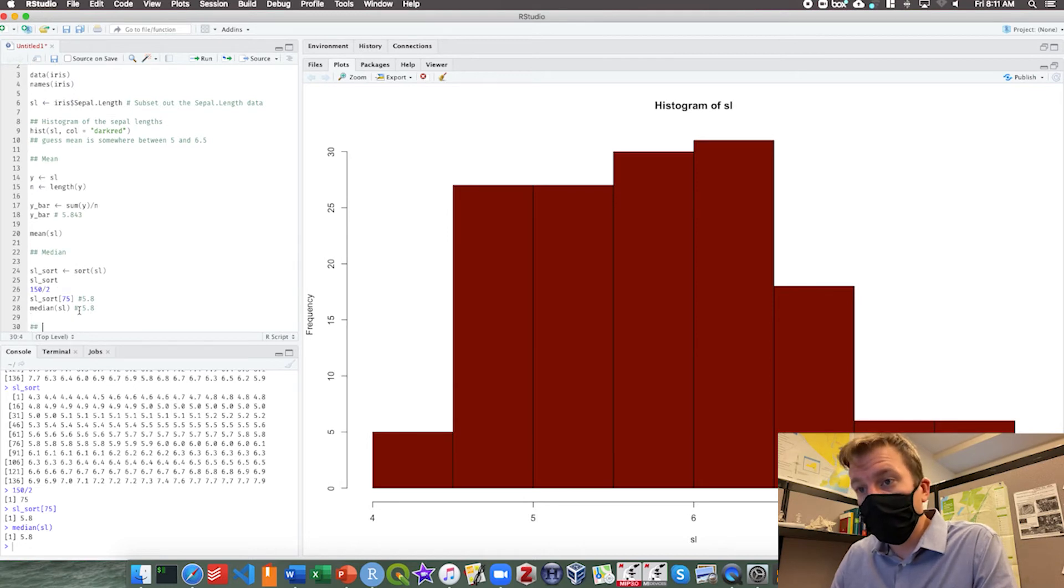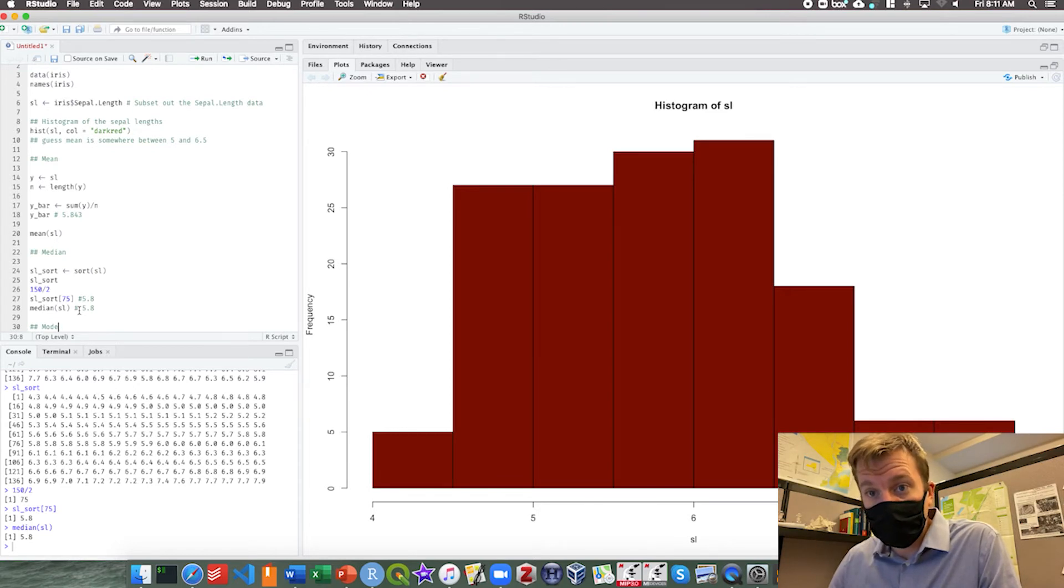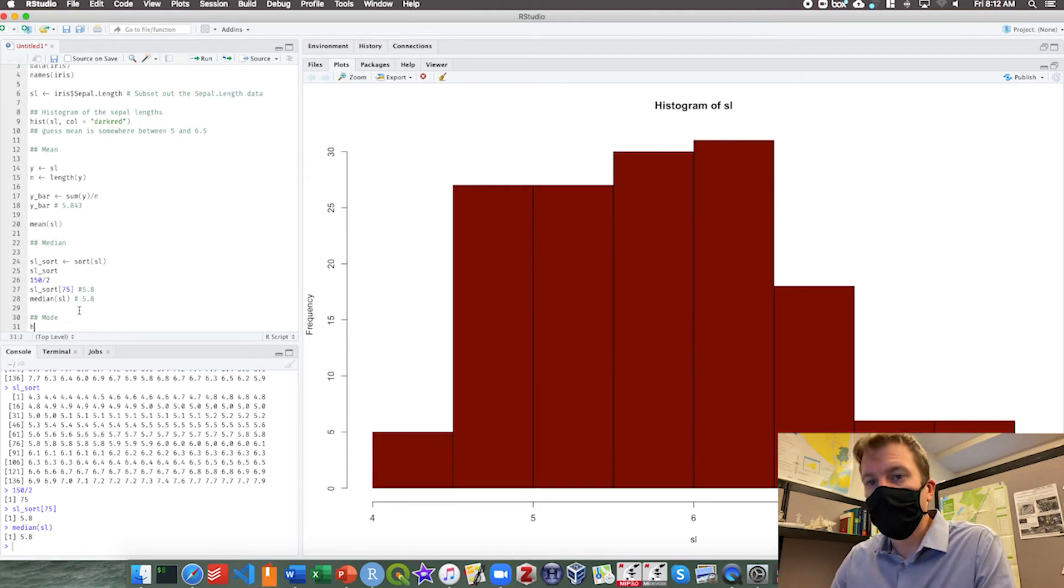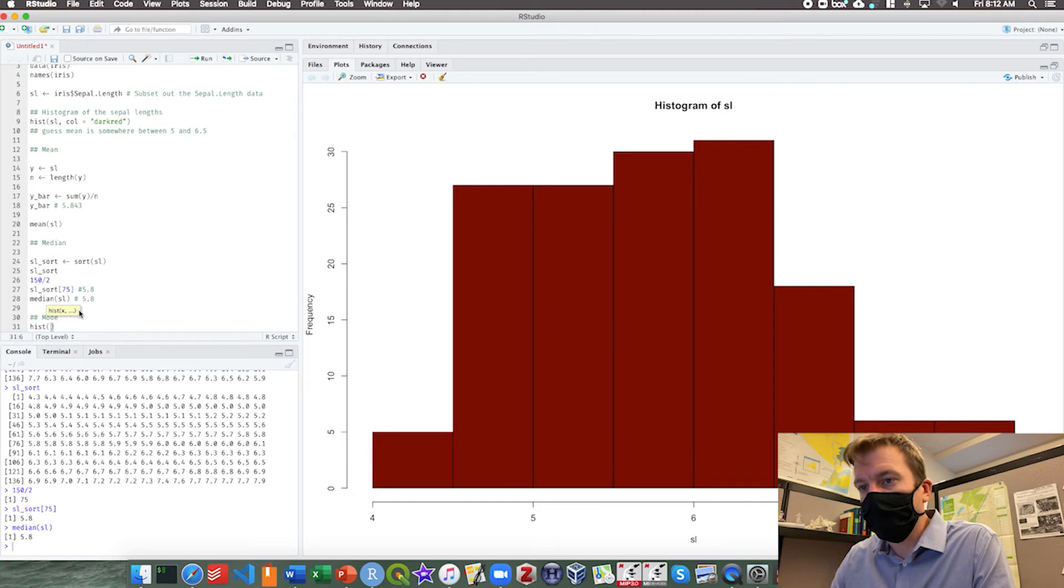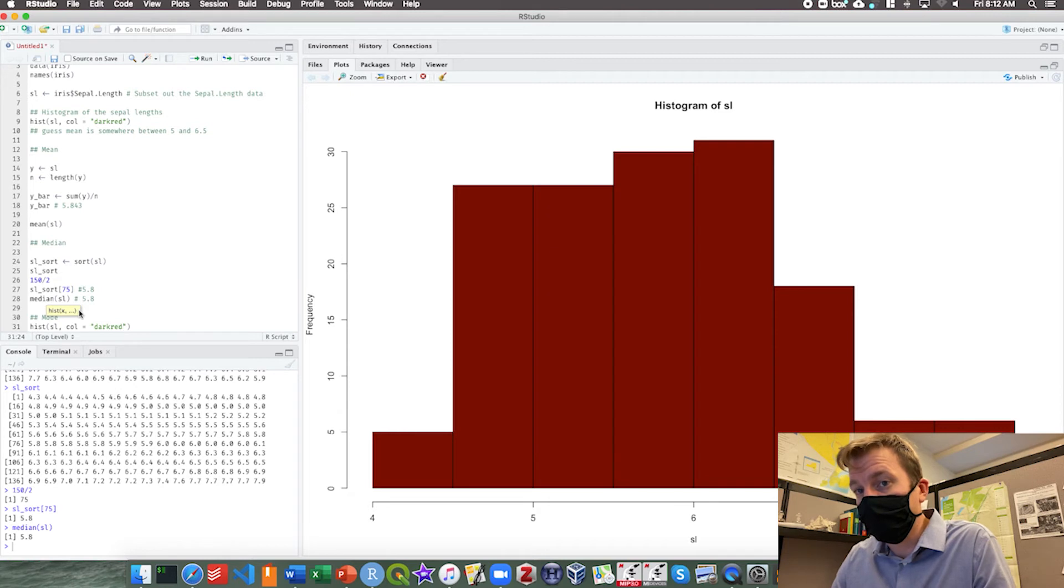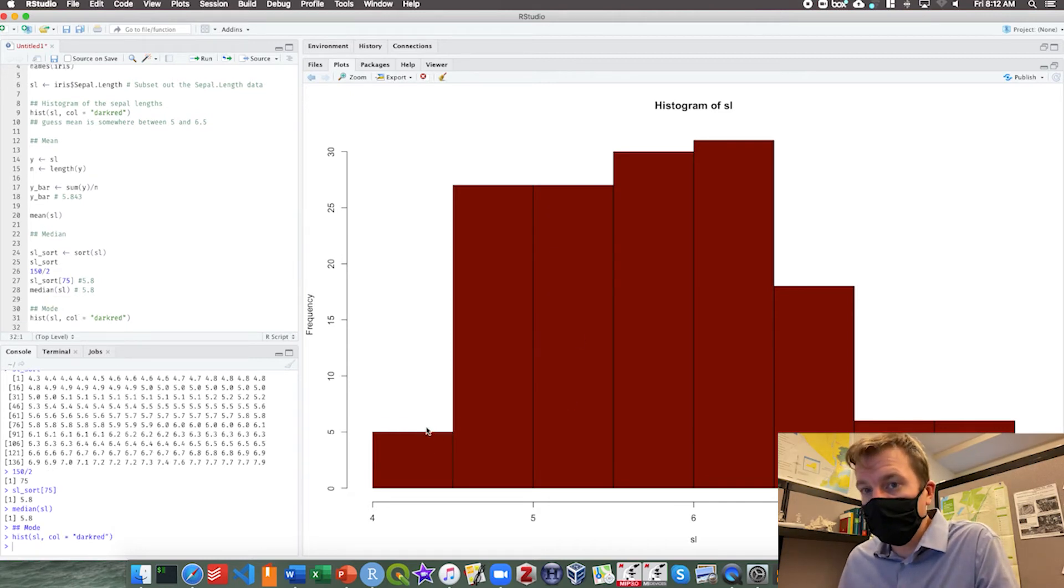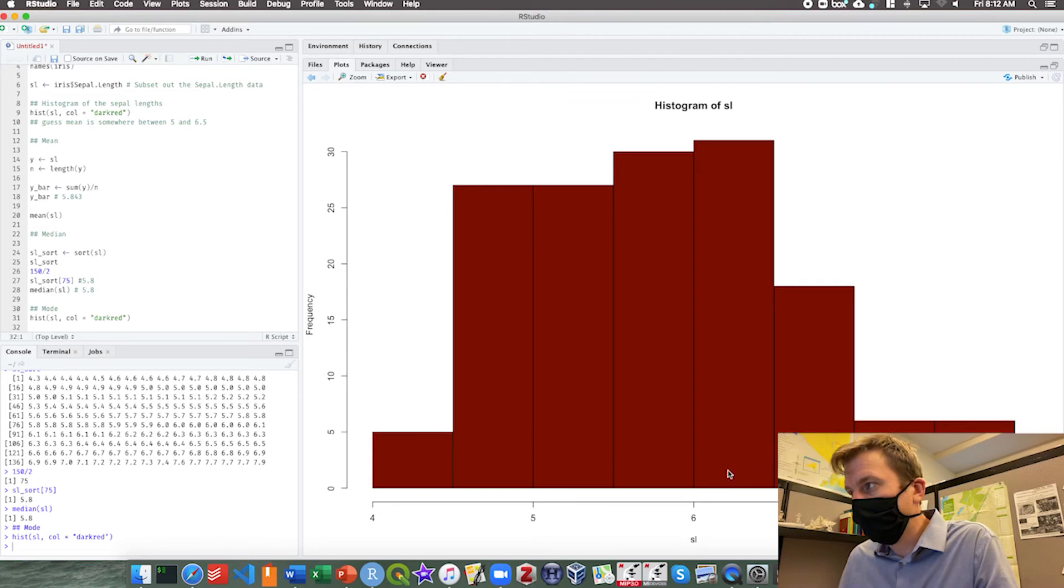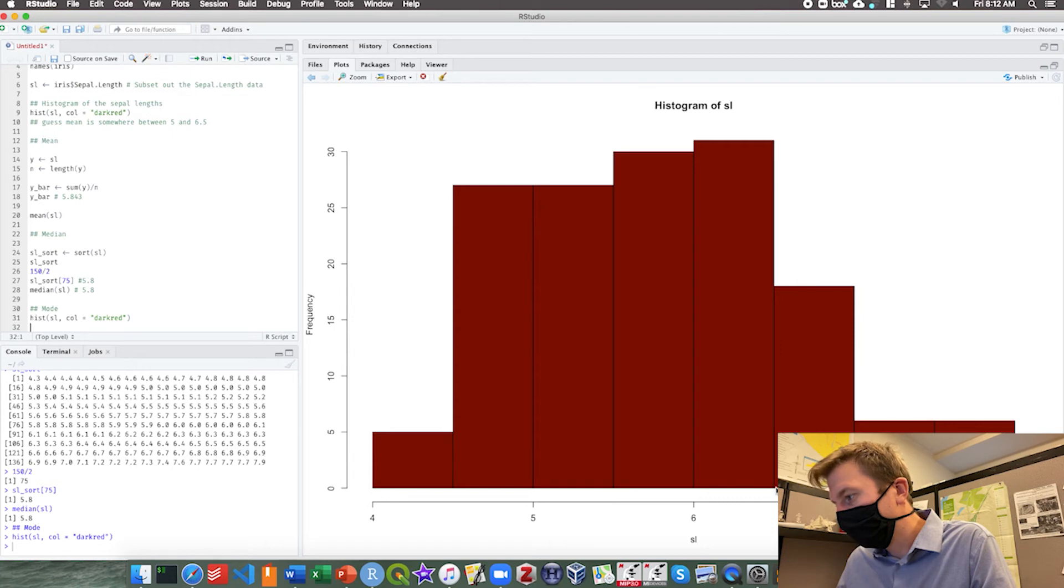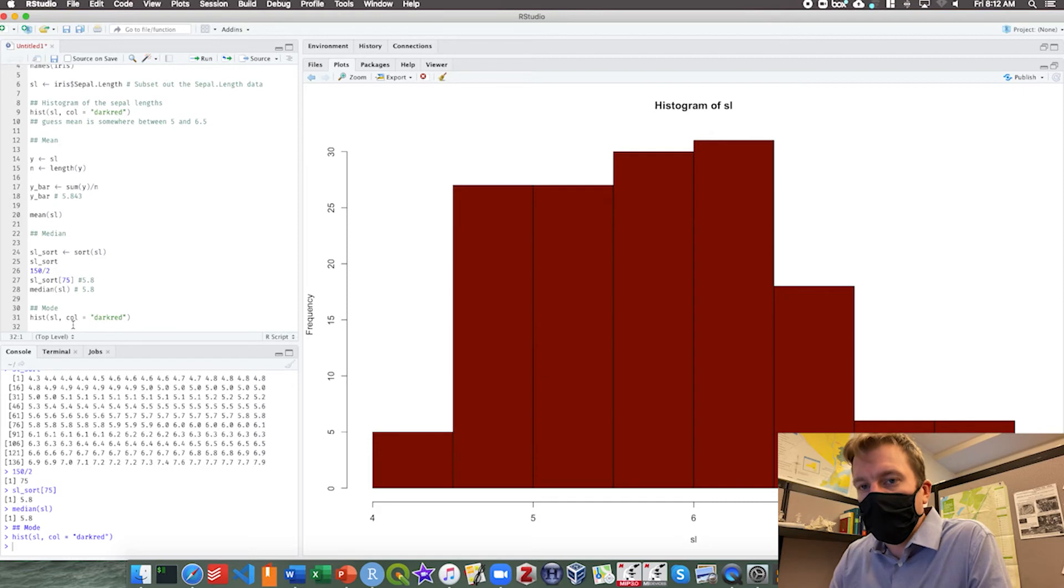Now mode on the other hand has no built-in function. Honestly if you were to build a function here it's a bit complicated for what we need. So instead we can use a histogram. As you can see the histogram is still up. I'm just going to run a new one. If we take a look we can figure out what the mode is based on how high the histogram bars are. Our mode must be somewhere between 6 and 6.5.